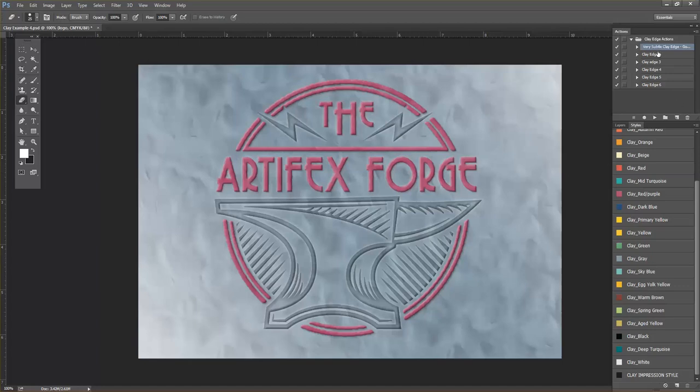I'm going to do the same thing I did with the first layer and just enhance it here with the subtle edge change like so.